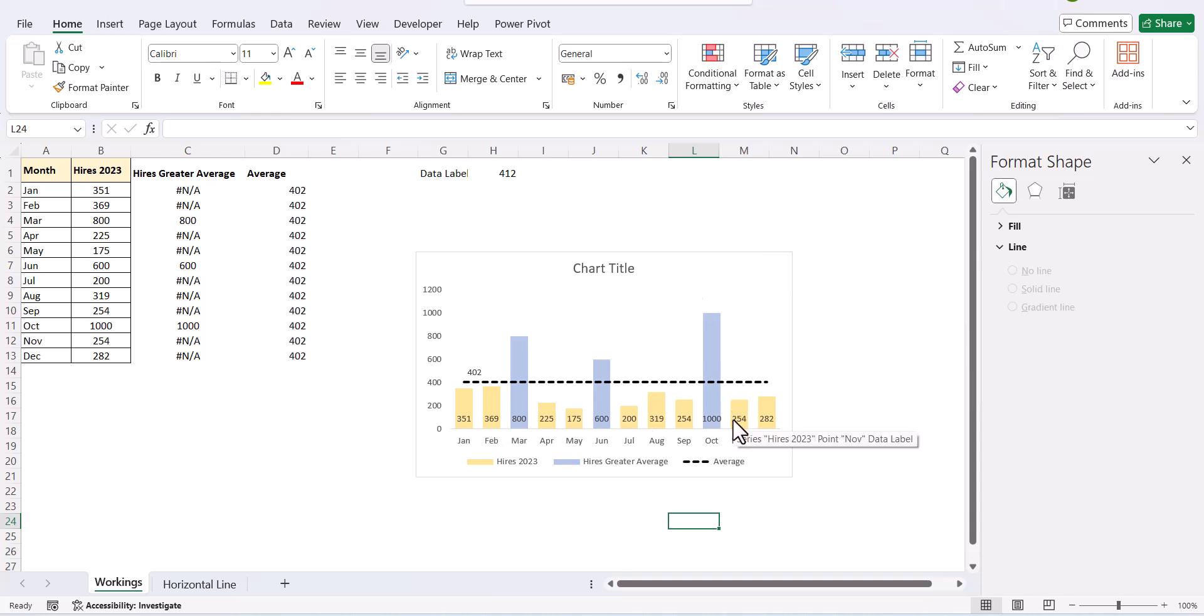So, this is how you create an average horizontal line in Excel. If you like this video please subscribe to my channel and hit the notification bell for more updates. Thank you for your time and have a nice day.